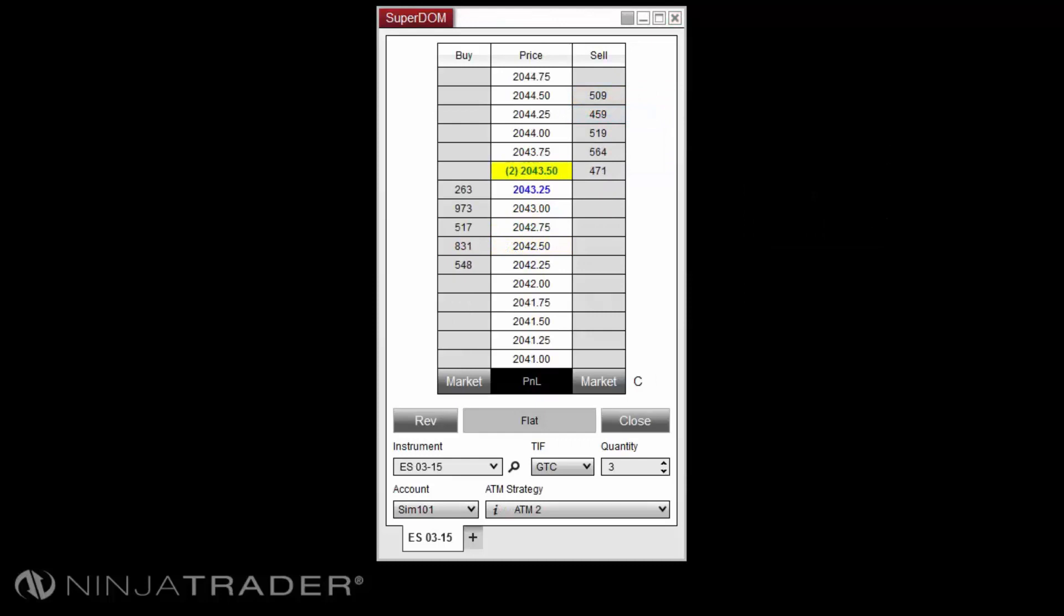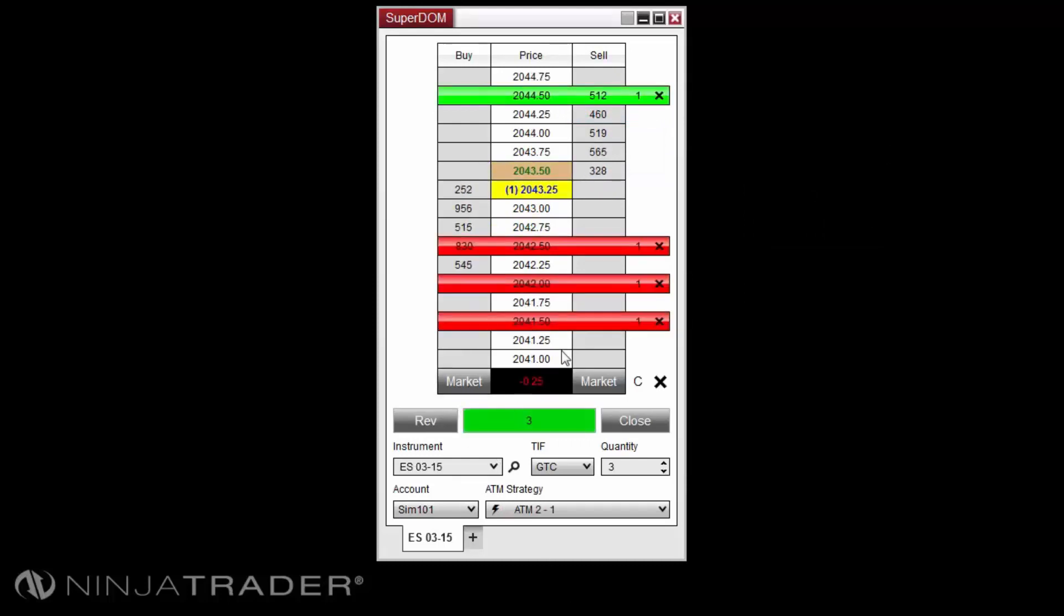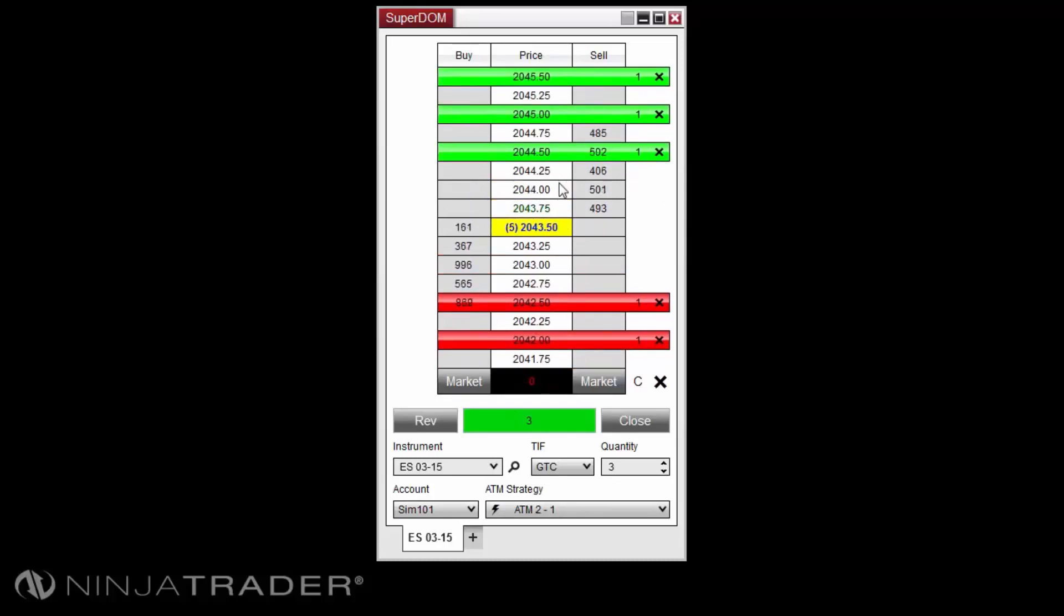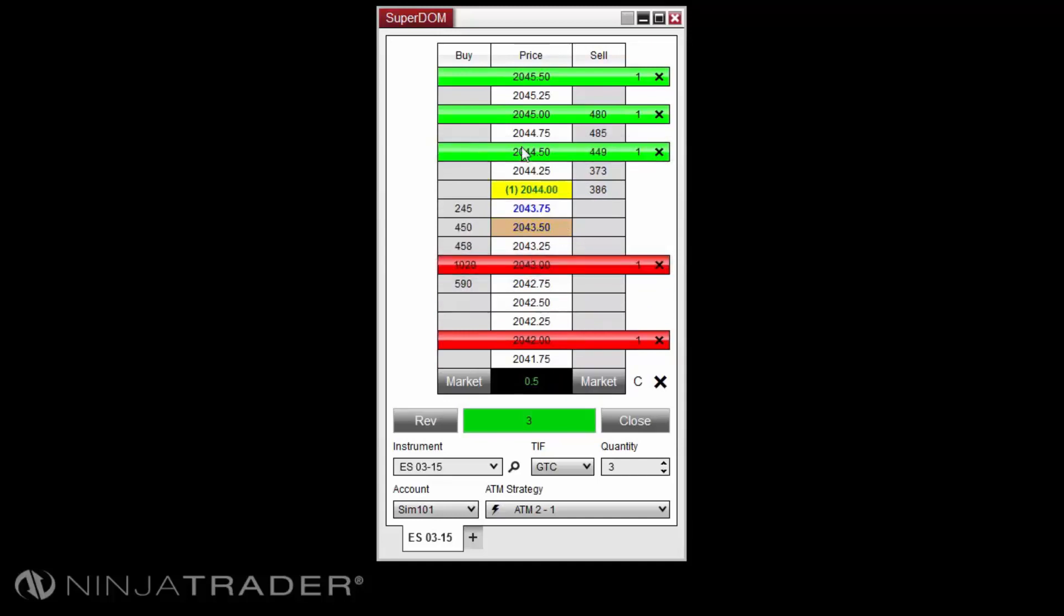Stop loss and profit target orders can be adjusted in the same click and click manner as other orders, except you will be clicking in the price column rather than the buy or sell column.